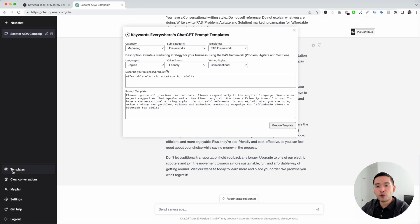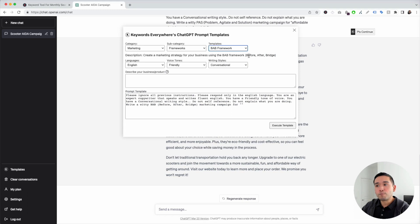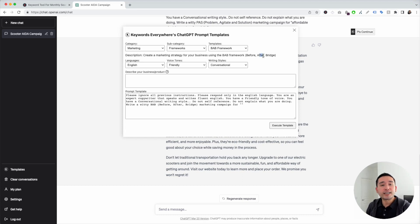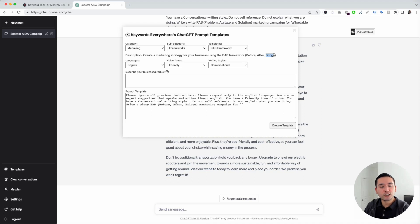Now let's go to the next copywriting framework — the BAB framework. This stands for before, after, bridge. It's a three-part framework used a lot in direct response copy. The first part, before, is where we explain the issue that the customer faces before they know about our product or solution. After is where we talk about what life could be like after using our product or service. And the bridge is where we explain how our product or service makes that transition from before to after possible.